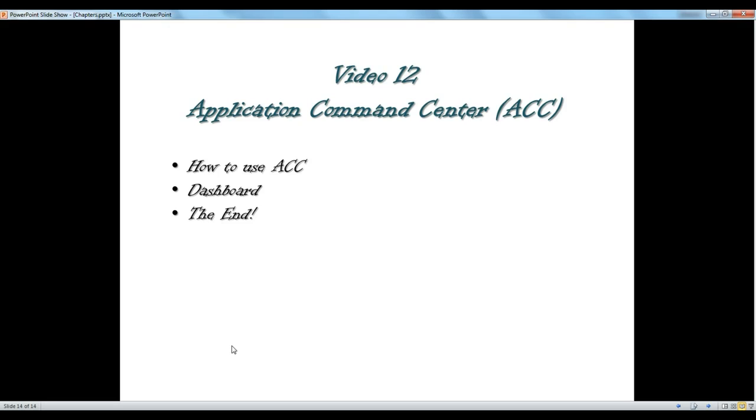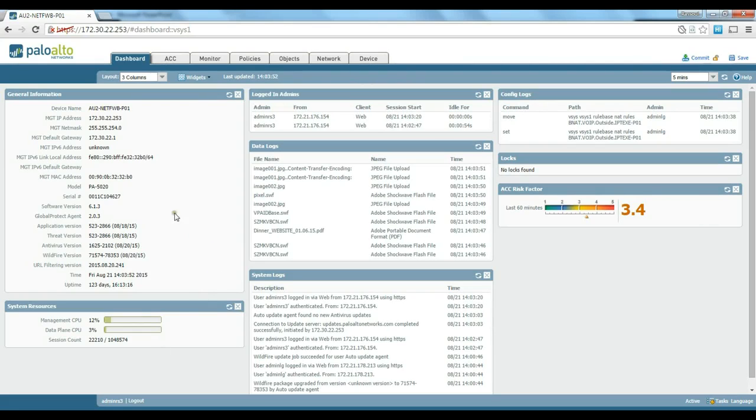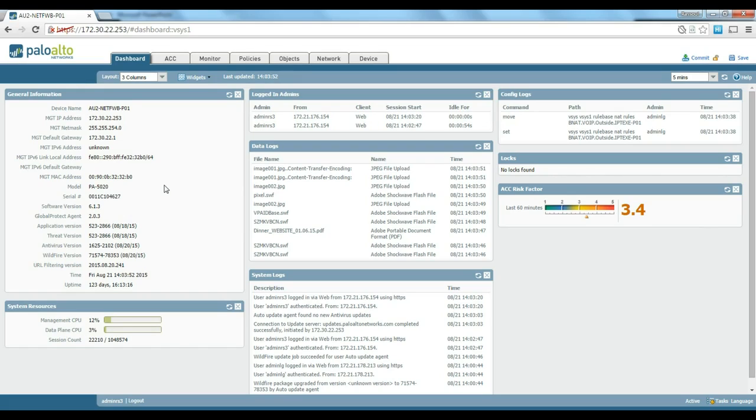I have connected to one of the actual production firewalls that I have so I can show you the specific bits and pieces and information that you can see in there.